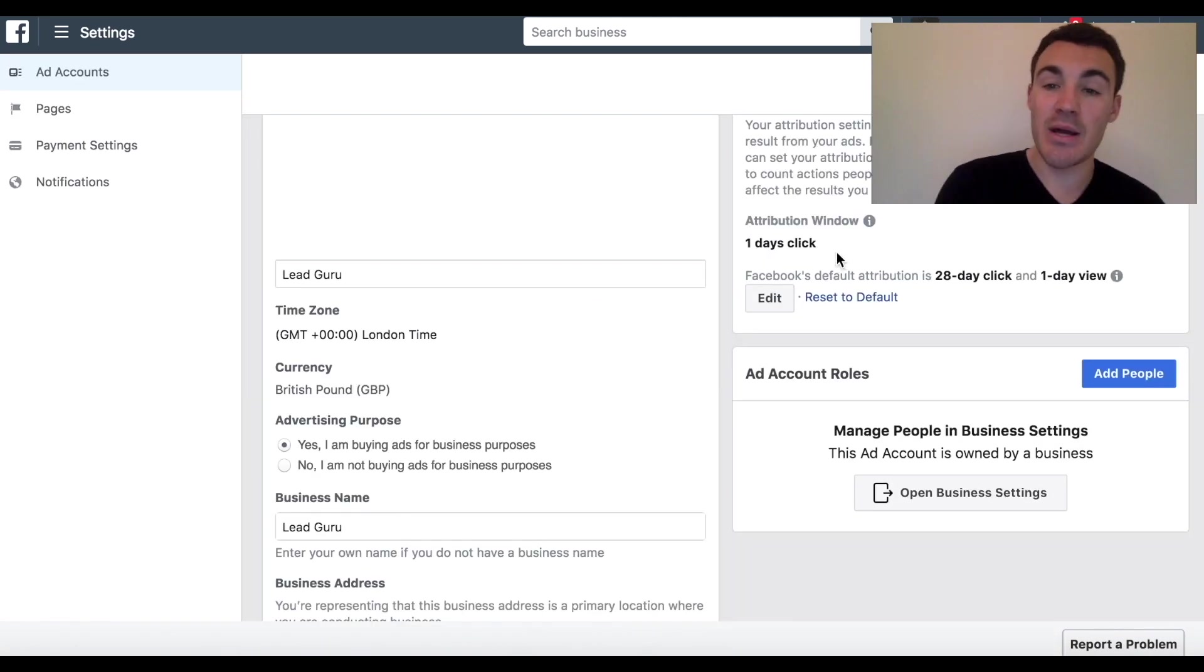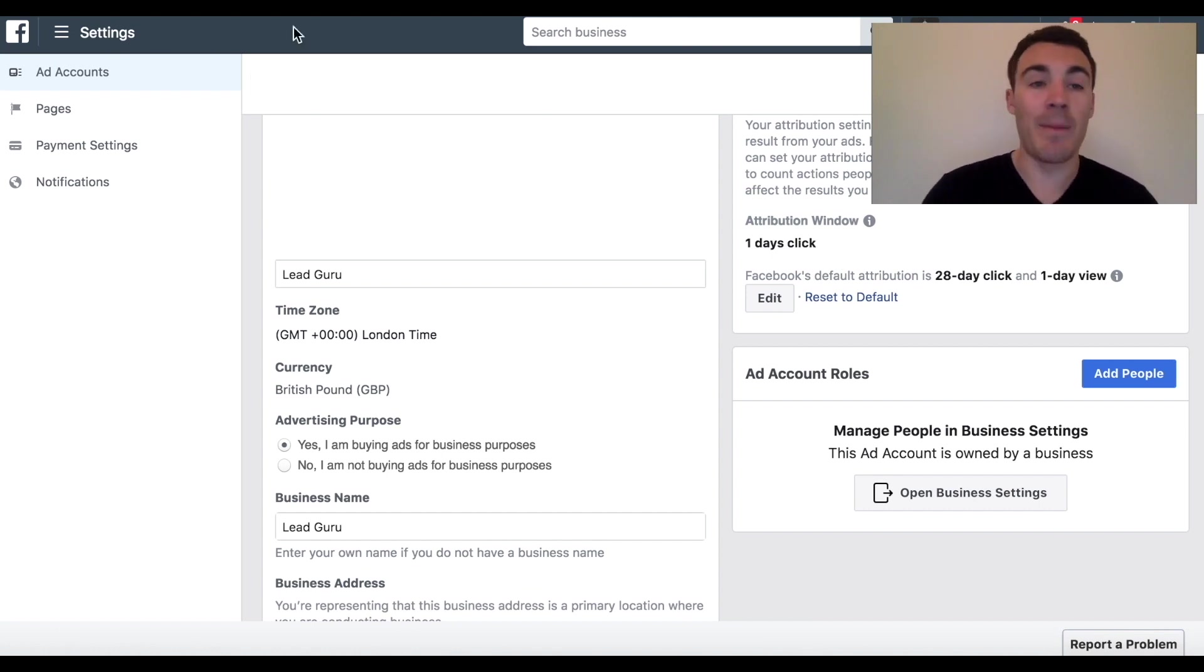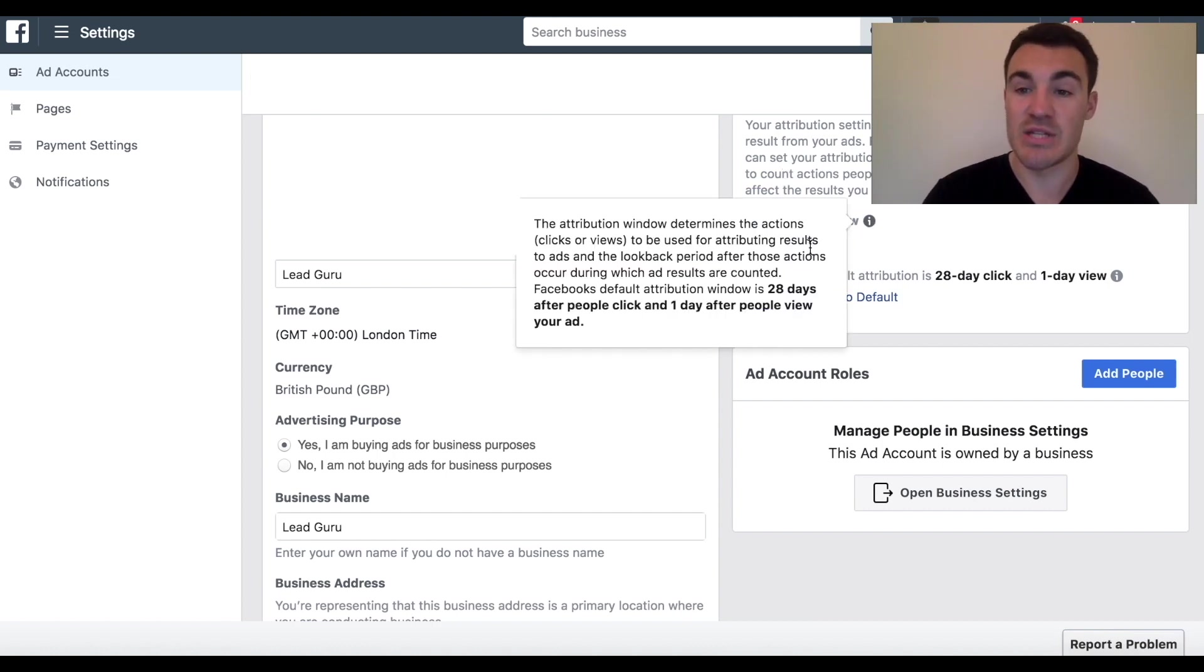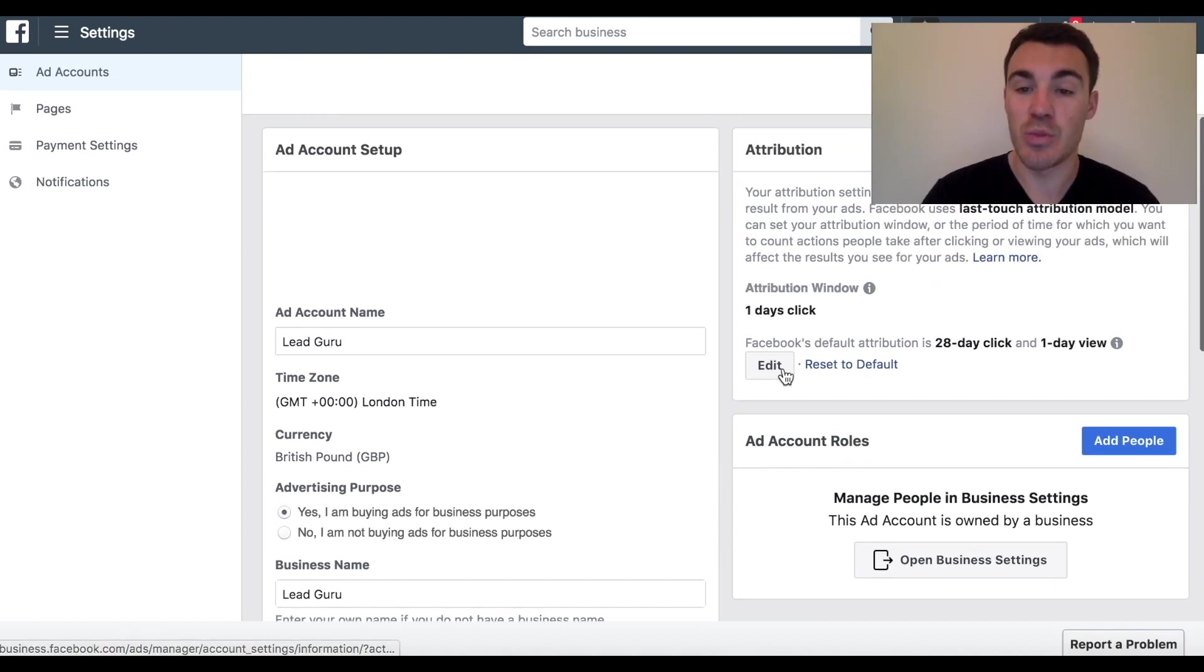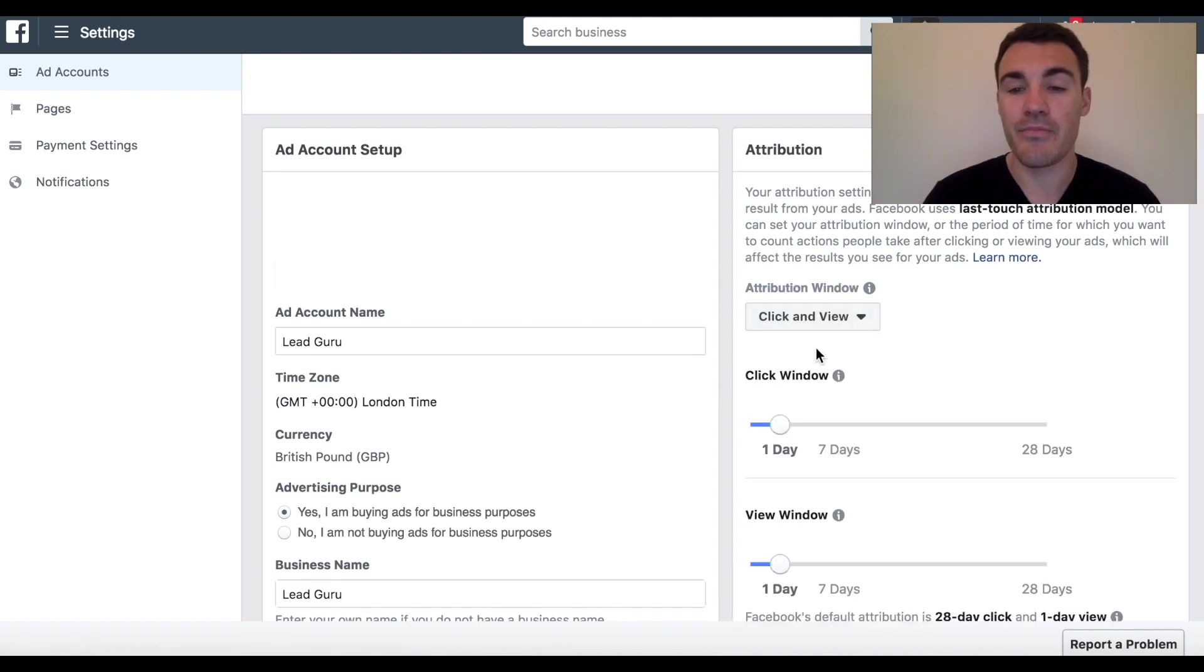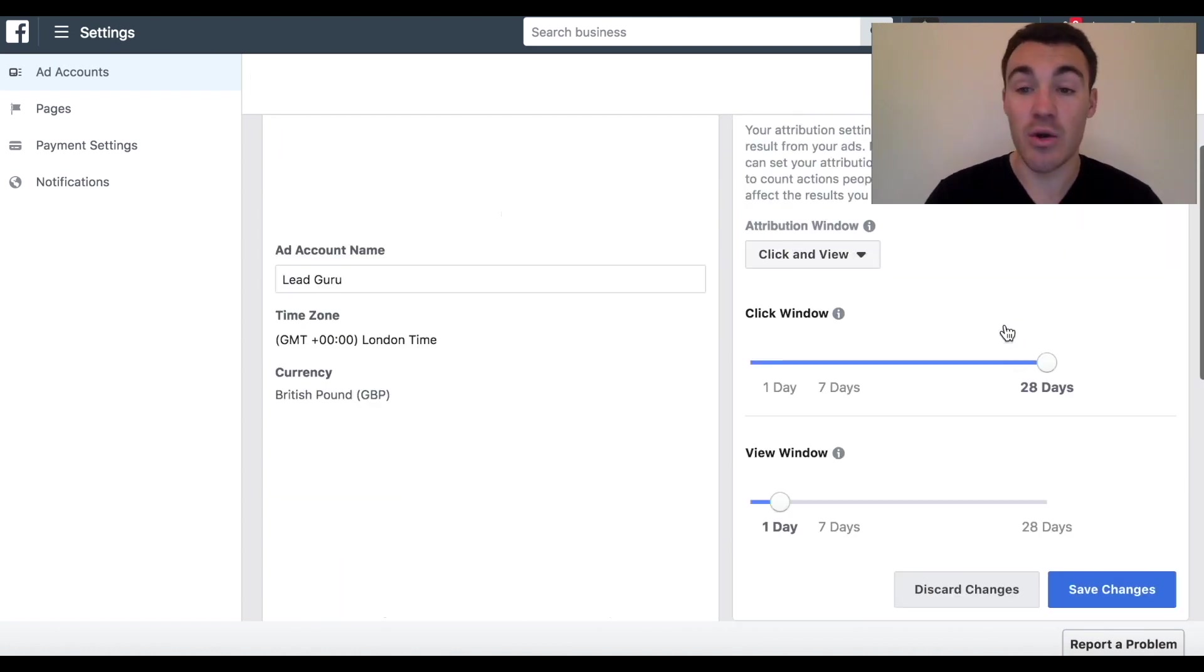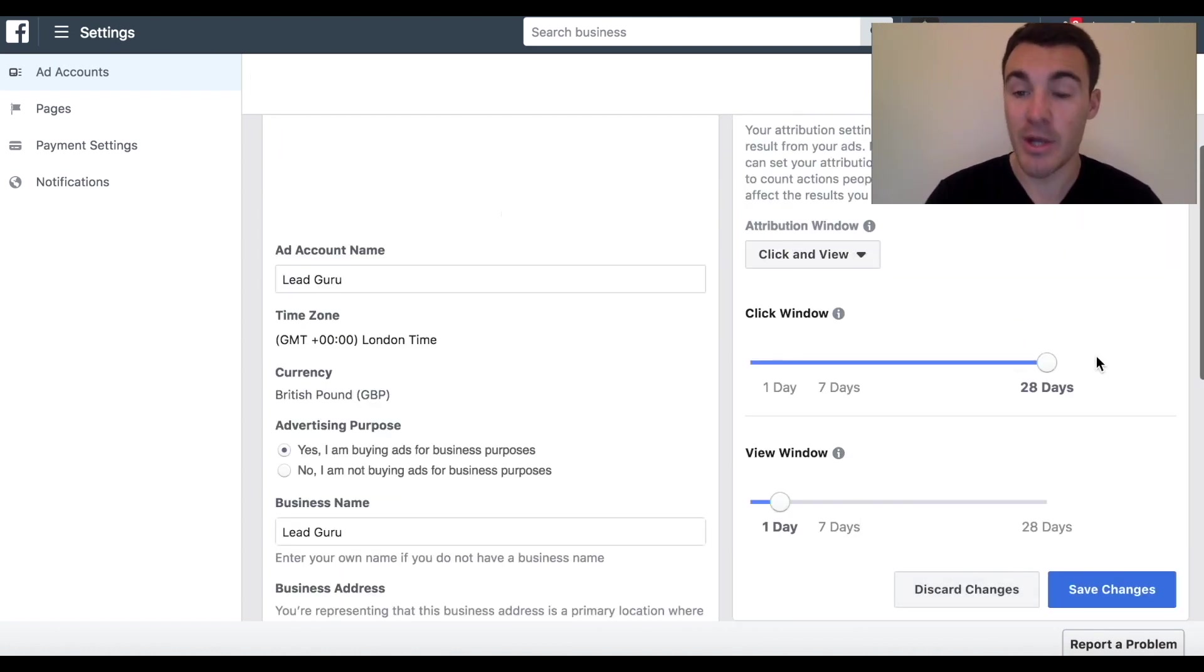Now, if I was to head back into my Facebook ad account, back into Ads Manager, I would be registering less conversions on my conversion campaigns because obviously I've really reduced the attribution window. I like to leave it as Facebook's default, which is 28 days click, one day view. You can, of course, increase the window.